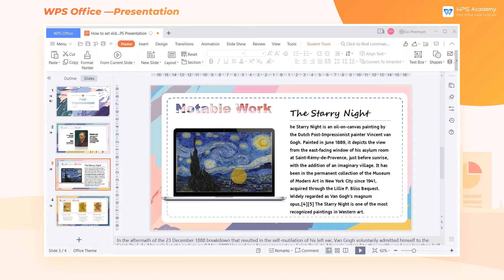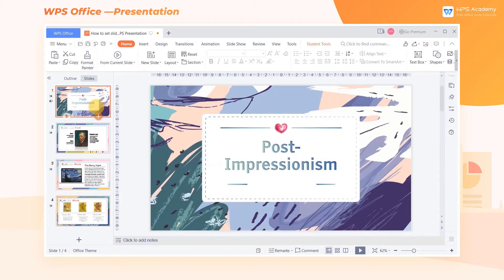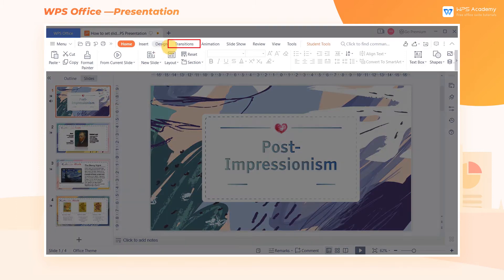Appropriate transitions make slides more professional and attractive. So how can we set transitions when creating a presentation document? Click the slide that we want to add transition animations, and click Transitions.